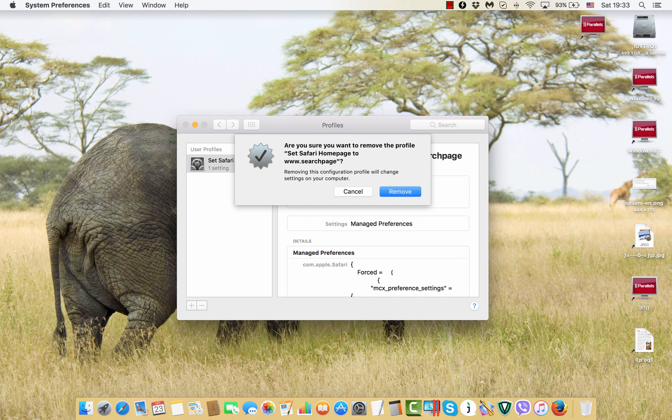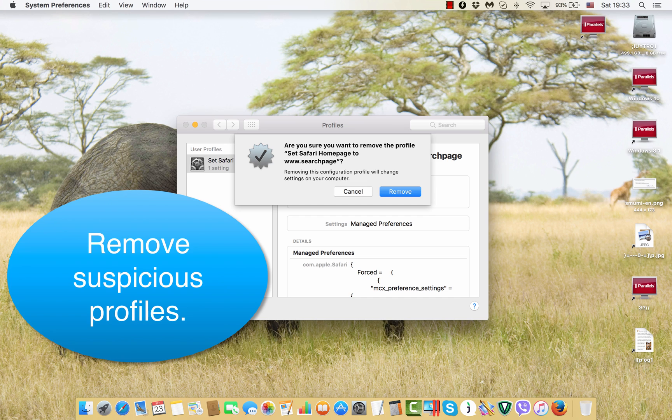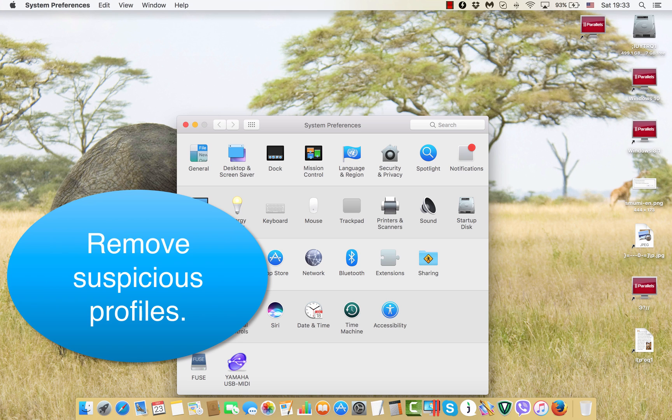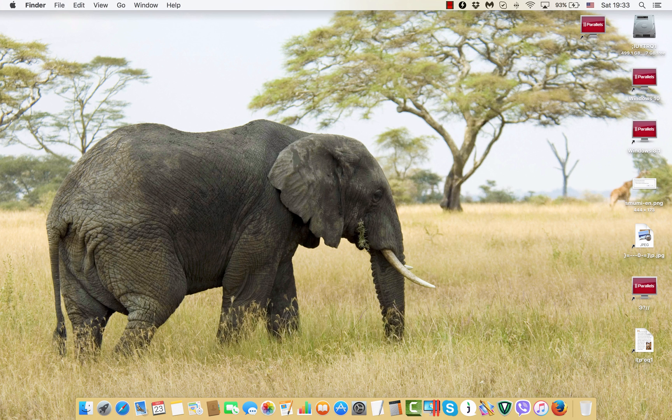We are absolutely sure we want to remove this profile from Safari browser. So this is what we have done successfully.